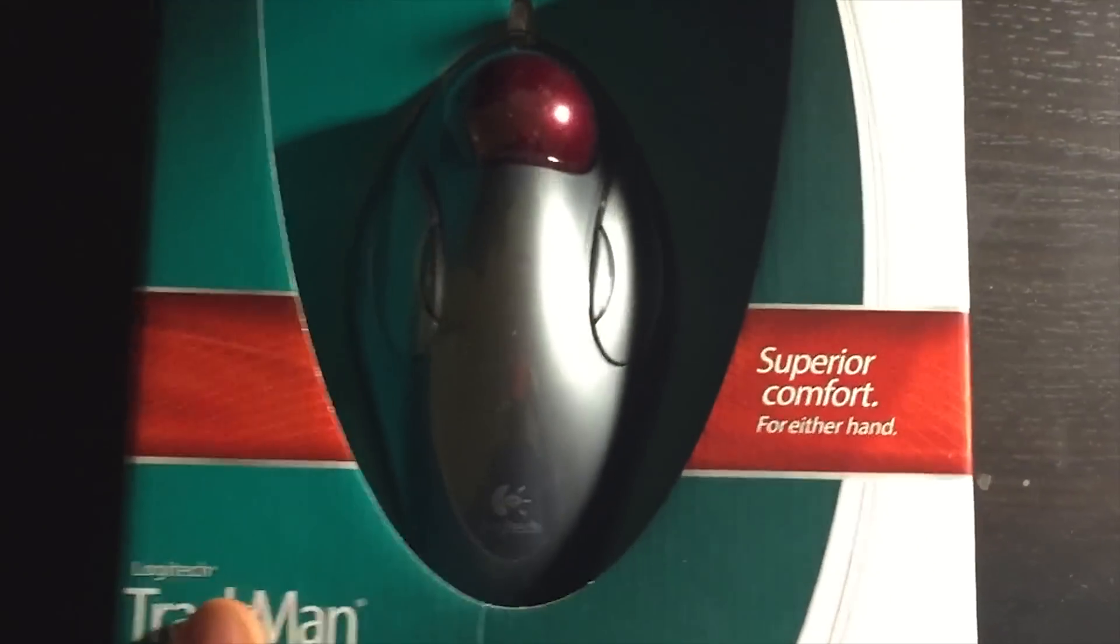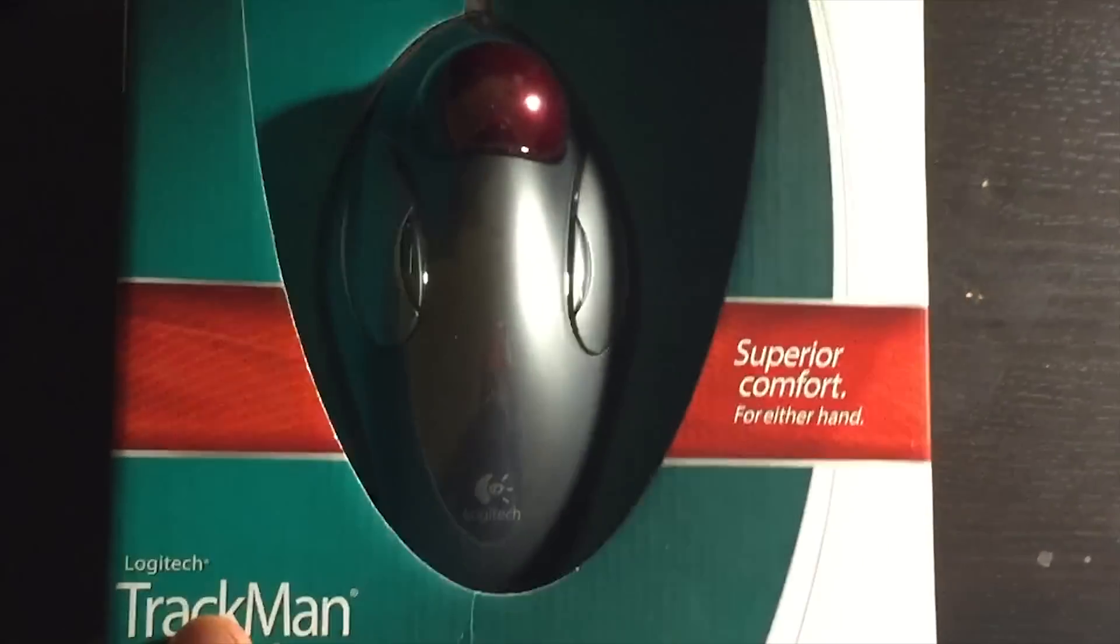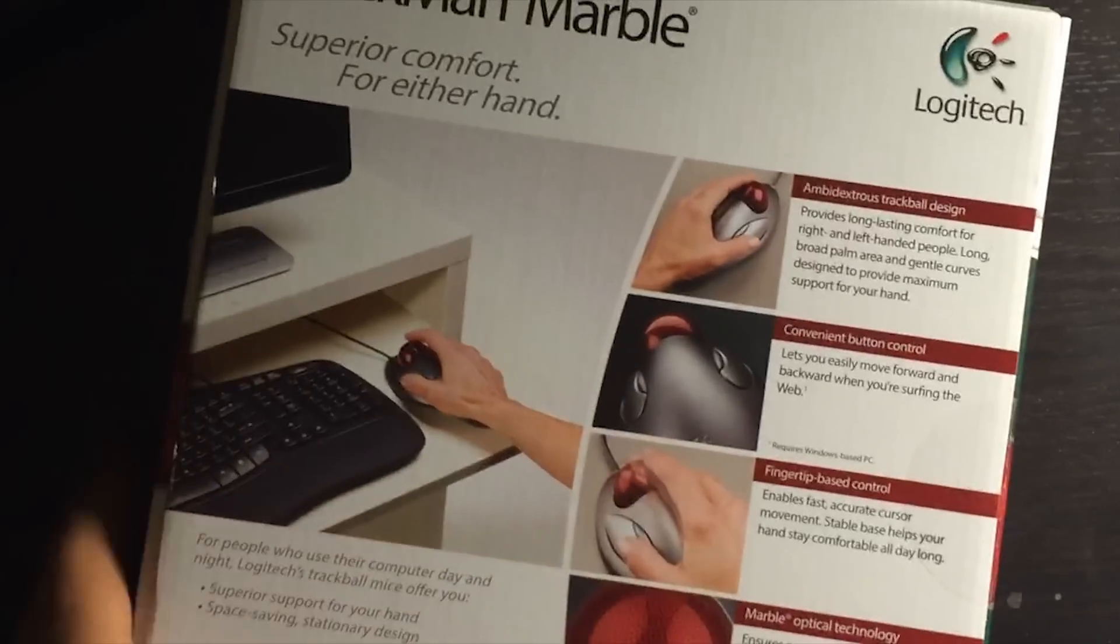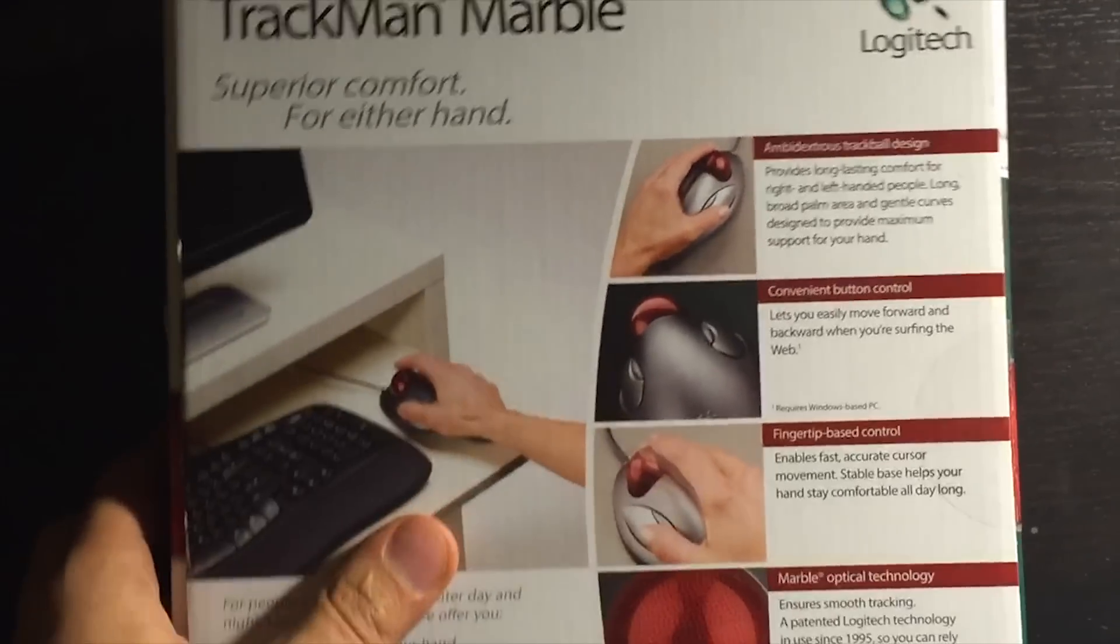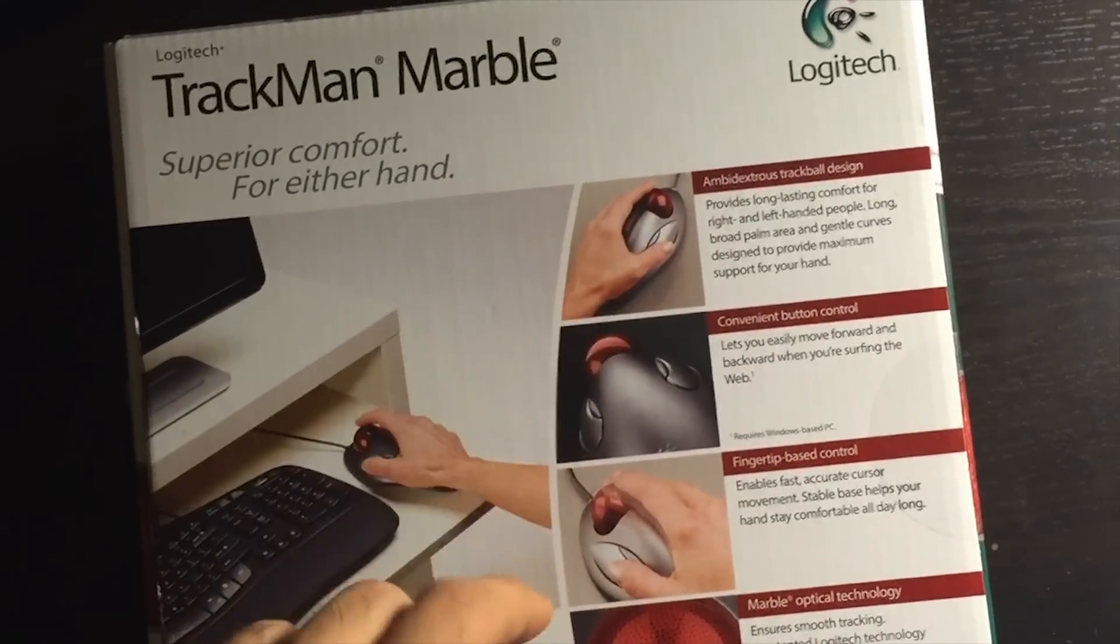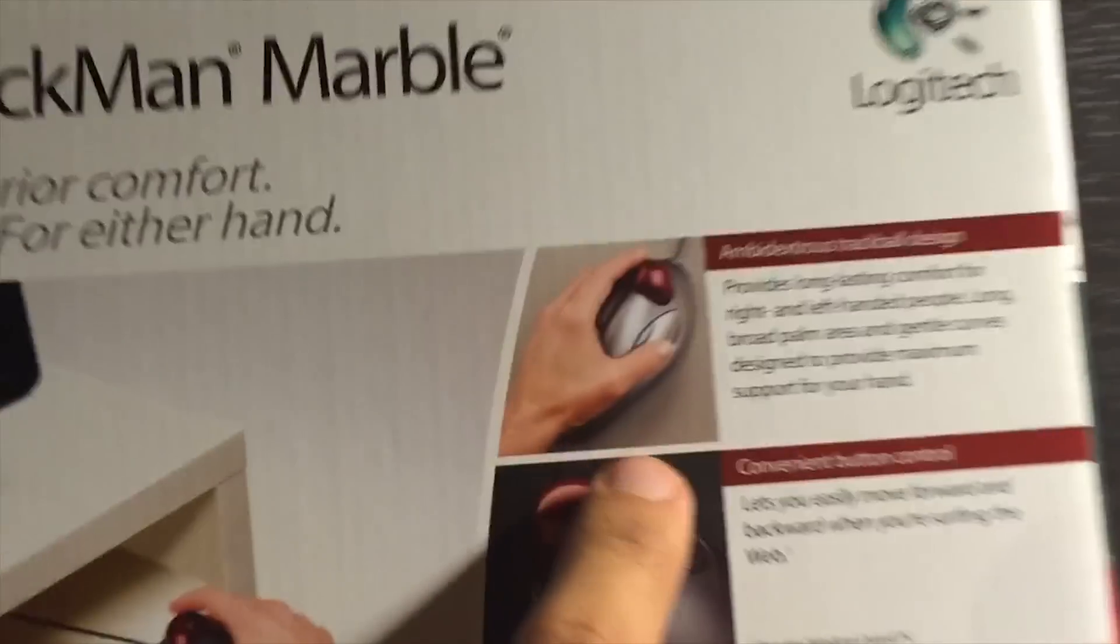Alright, as you can see here, this comes in a really unique box. You can see right from the back what types of function it has here.